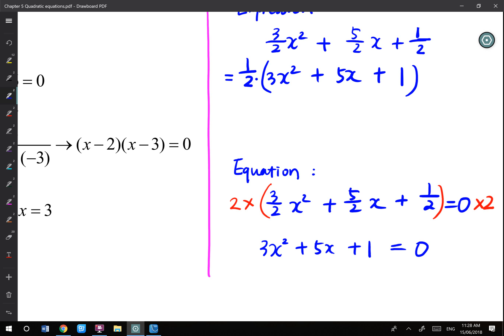Just be aware of this: what you can do for an expression versus what you can do for an equation. For equations, you can multiply, divide, add, or subtract things on both sides. But for expressions, you can only take common factors out.